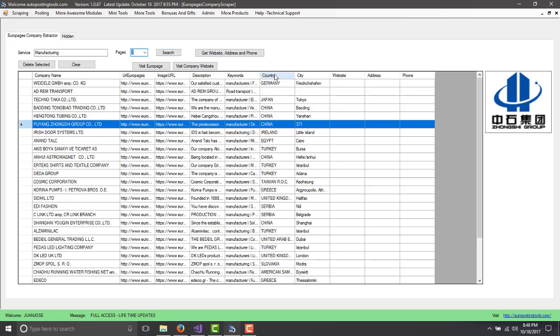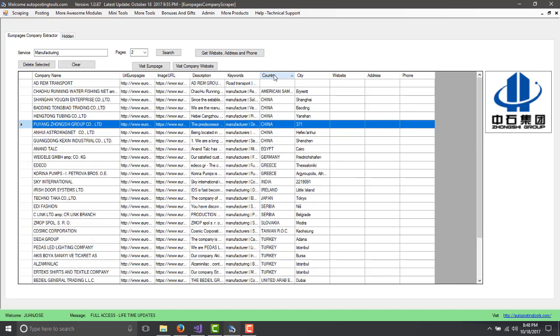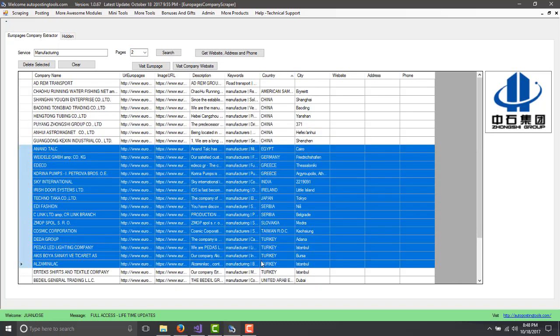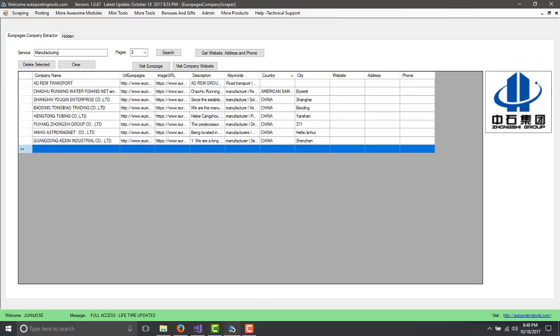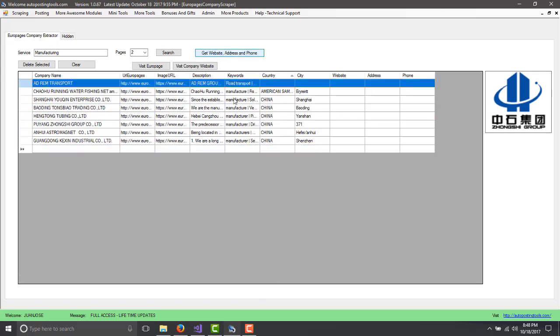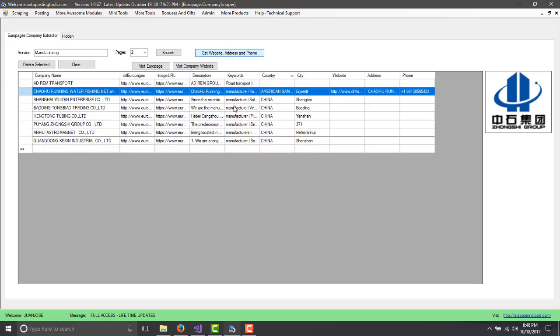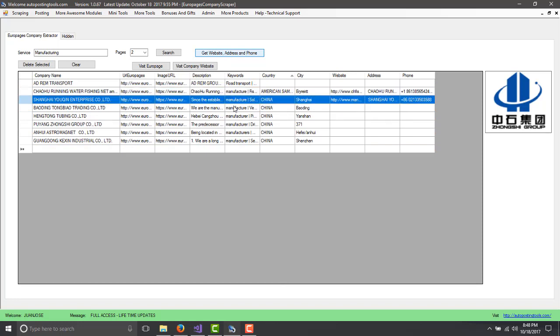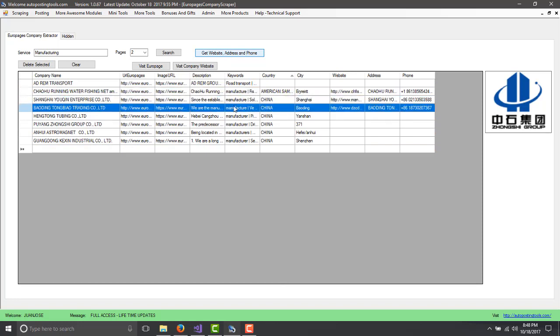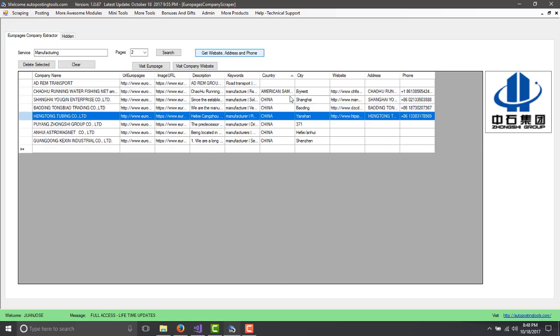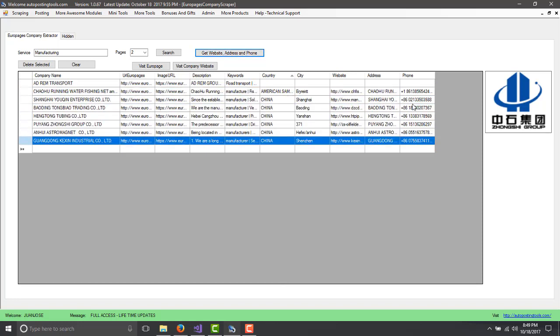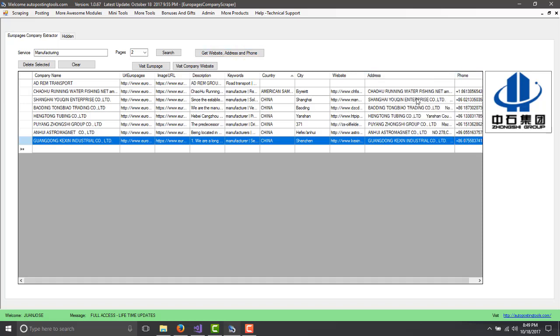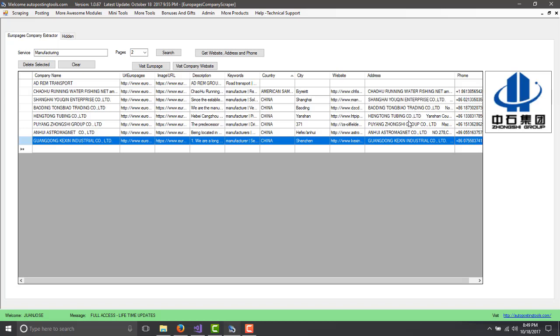Let's say I just want to focus my search for a specific country. Let's say I'm going to go with China. I erase these people and then I just put get website address and phone. This is going to give me the website of this company, the phone number, and it's going to also get me the address in case I want to contact them.